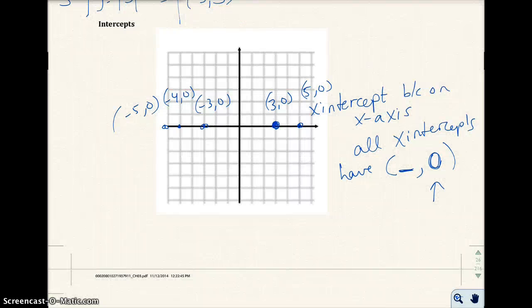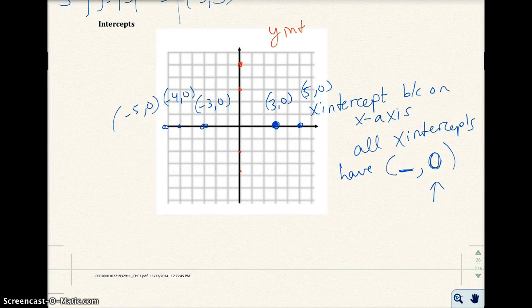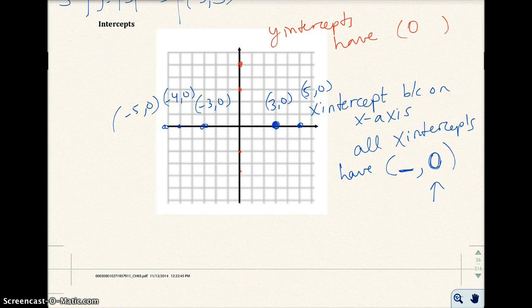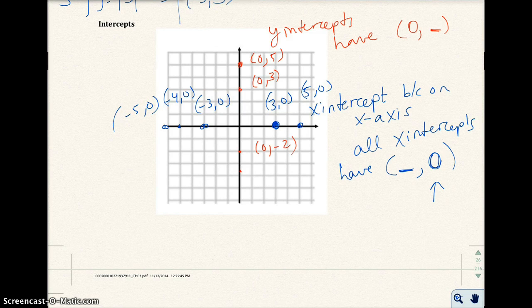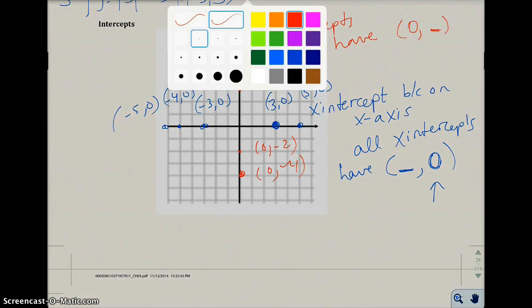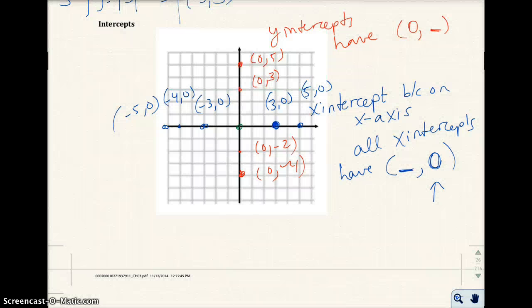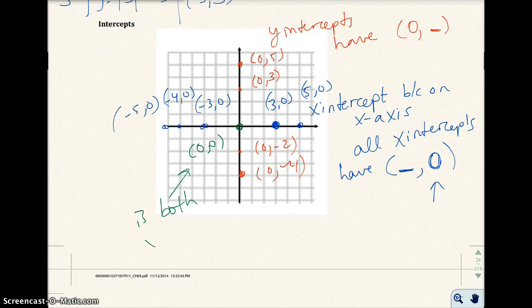All y-intercepts are the intercepts on the y-axis. All y-intercepts have 0 for the x-value — for example, 0 comma 5, 0 comma 3, 0 comma negative 2, and 0 comma negative 4. The point 0, 0, which is right here, is both an x-intercept and a y-intercept.